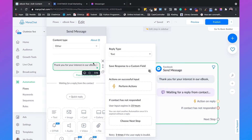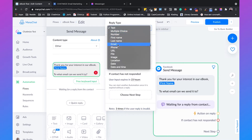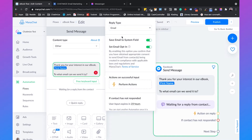We can say 'Thank you for your interest in our ebook' and then add the first name of the user. Because we're using Facebook Messenger, we already know information such as their first name and last name. The message will say 'Thank you for your interest in our ebook, [first name]. To what email can we send it?' On the right, we set the reply type to email, so ManyChat knows it's expecting an email. If the user doesn't provide an email, it will prompt them. We can save this reply to either a system field or a custom field.